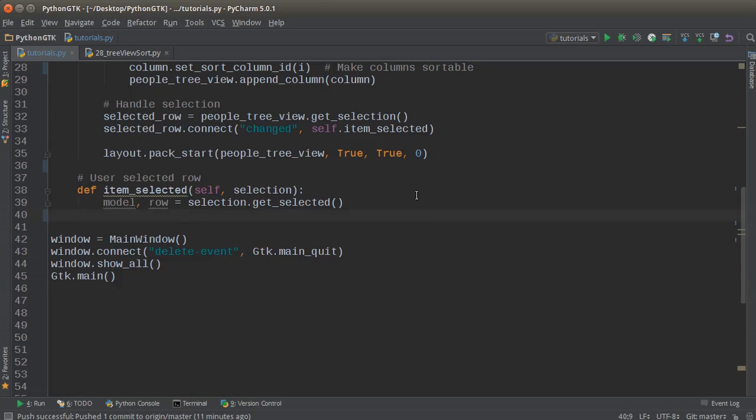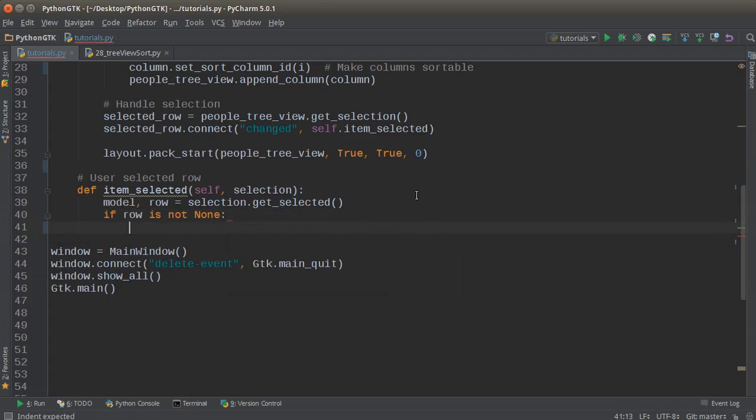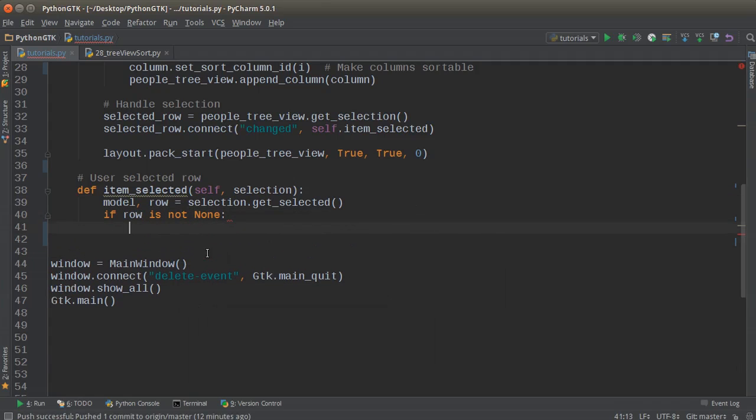So essentially your selection is broken up into two parts: the model, which is the entire data model, and the row, which is a reference to that row. So with those two pieces of information, we can pretty much pull out whatever they selected really easily. So if row is not None, and this is just so we don't get any weird bugs, then we can just print out their information.